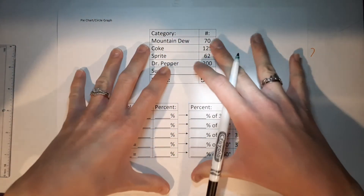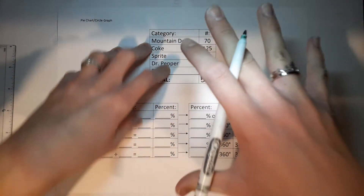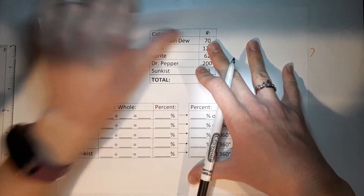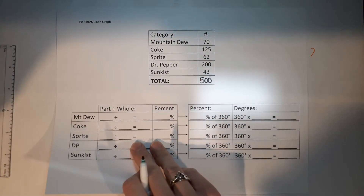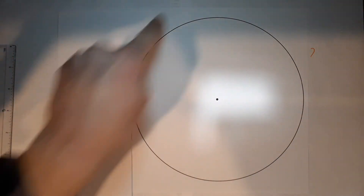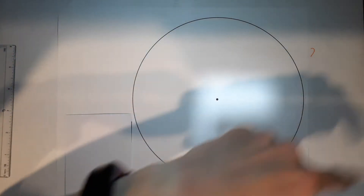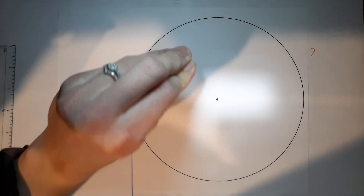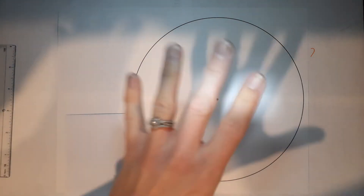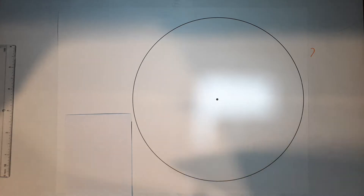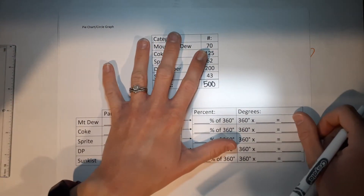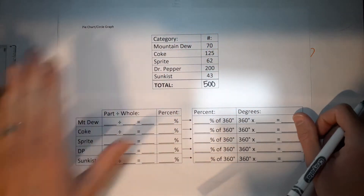All circles, no matter how big or small, are 360 degrees around — no matter the size of the circle. So we need to figure out how many degrees each of these slices are.